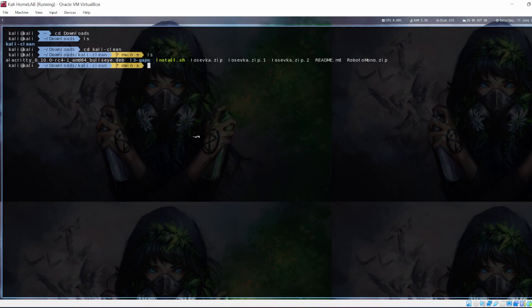But since now we have Kali Linux installed, we need to move on to the next step, which would be installing Security Onion. So I'll catch you in the next one.